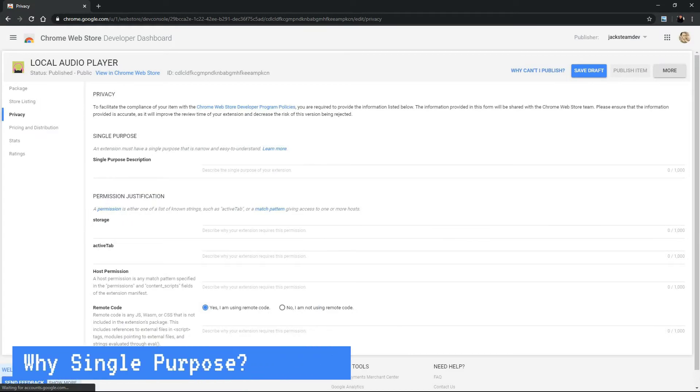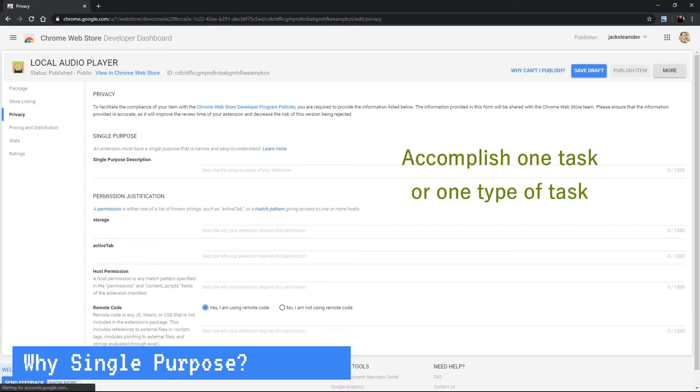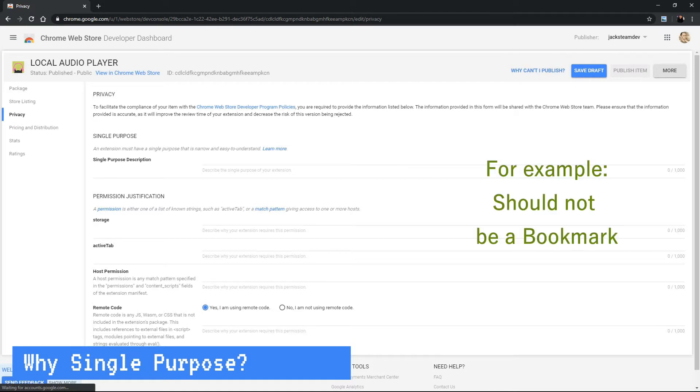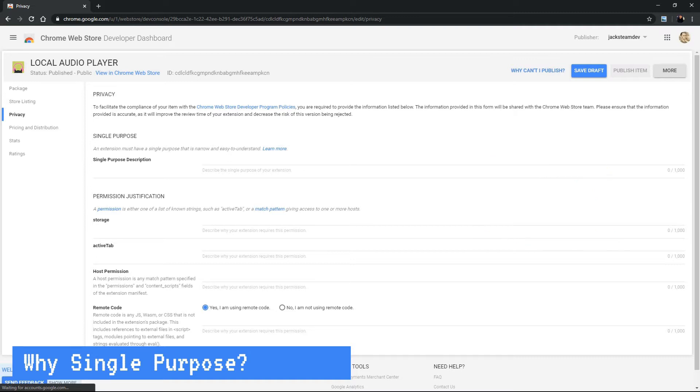Why does my extension need to have a single purpose? What does this even mean? Well, a Chrome extension should do one thing. It's meant to accomplish one task or one type of task. The intention is to extend or enhance the Chrome browser. This is not a browser app or something that is supposed to replace something that the browser already does.